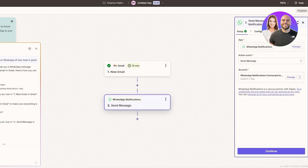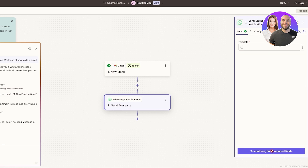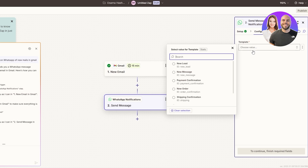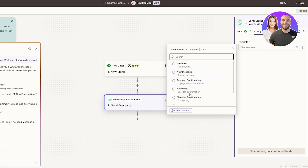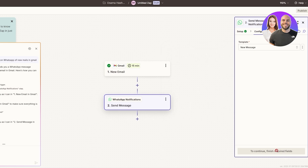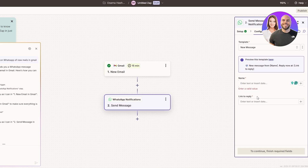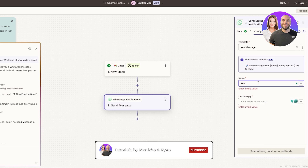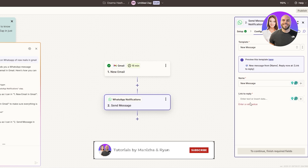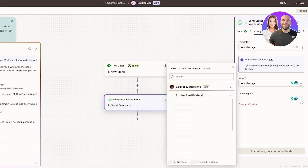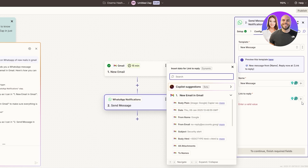Everything looks good. Click Continue and select the template you want — New Lead, New Message, Payment Confirmation, New Order, Shipping Confirmation. Let's go ahead and select New Message, then enter the name and link to reply. I'll type in 'New Message' for the name, and then for the message URL we can click the plus button to add it.